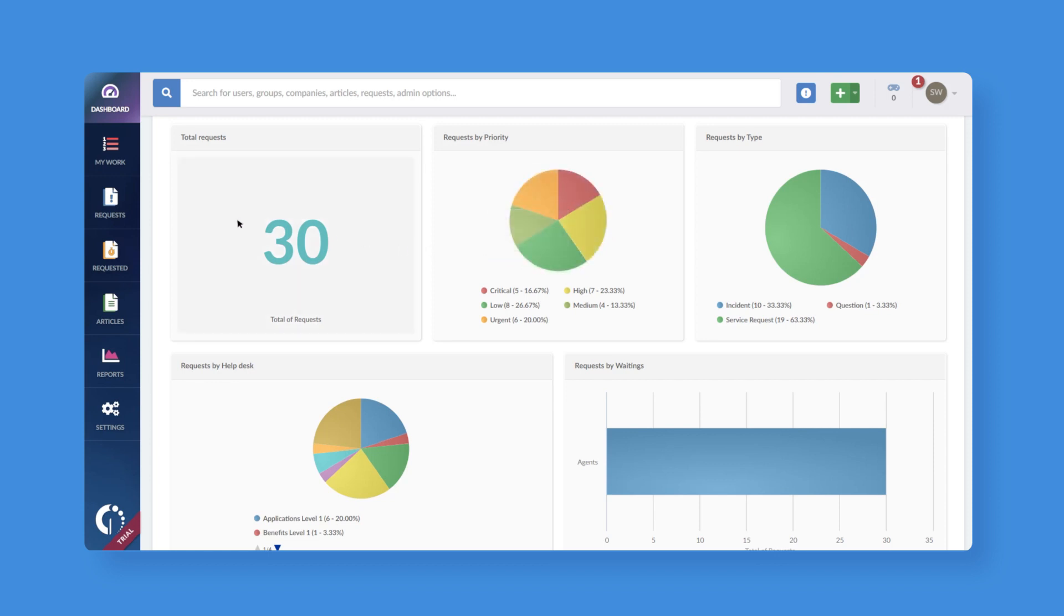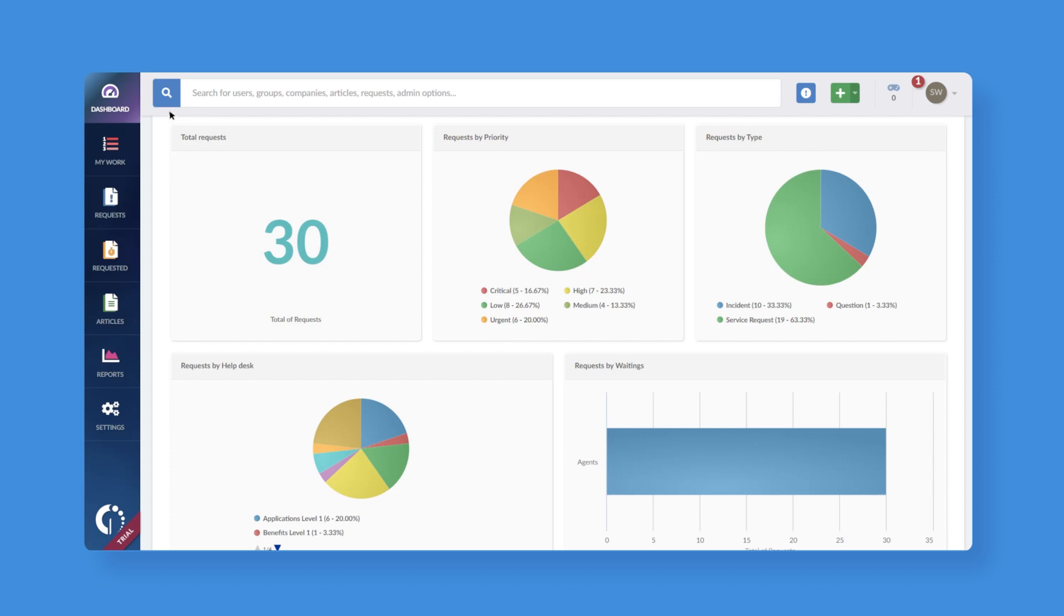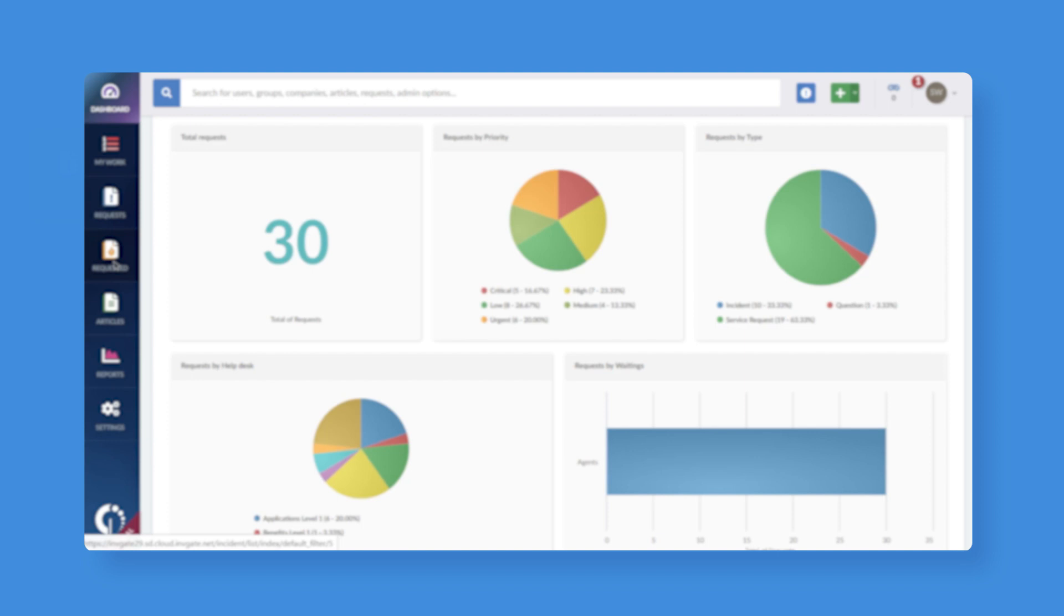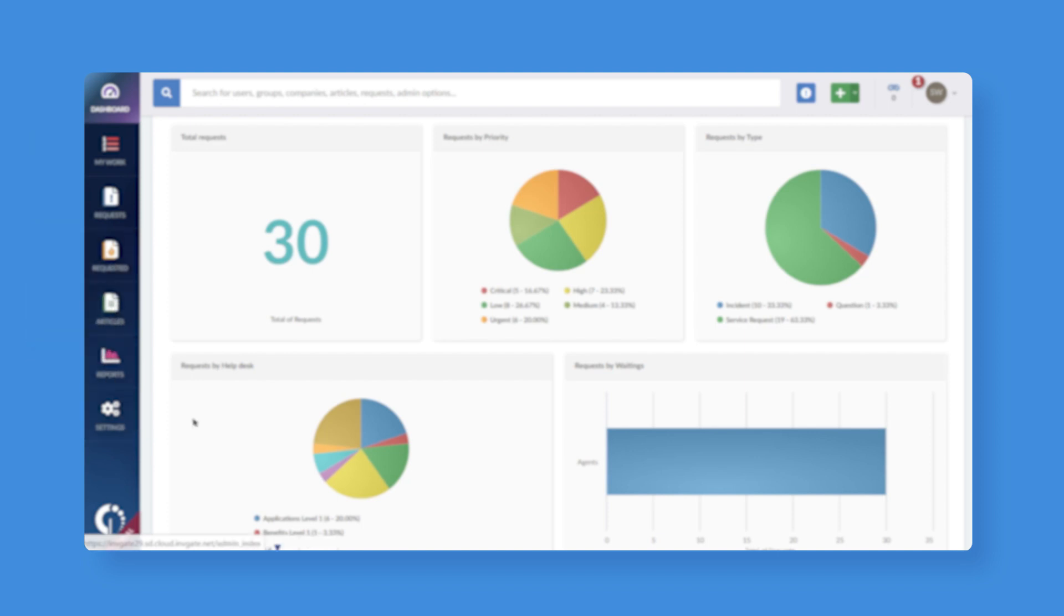On the left, you can navigate the different modules of Service Desk, including your work, requests, articles, and reports.